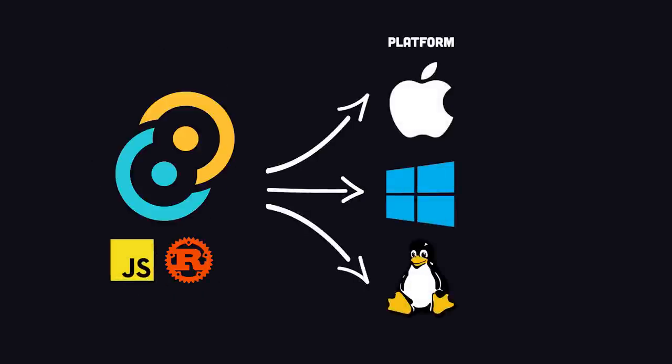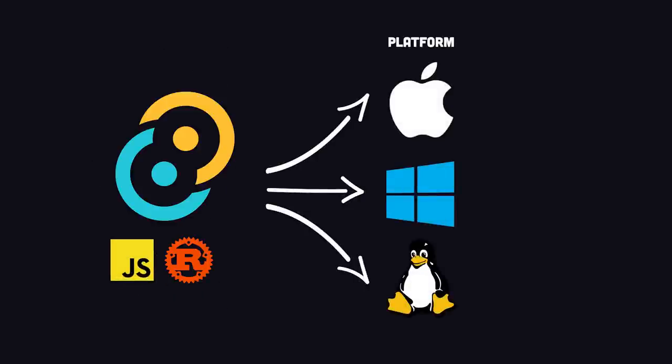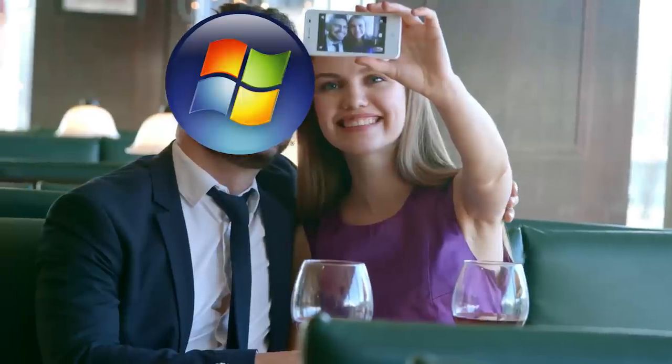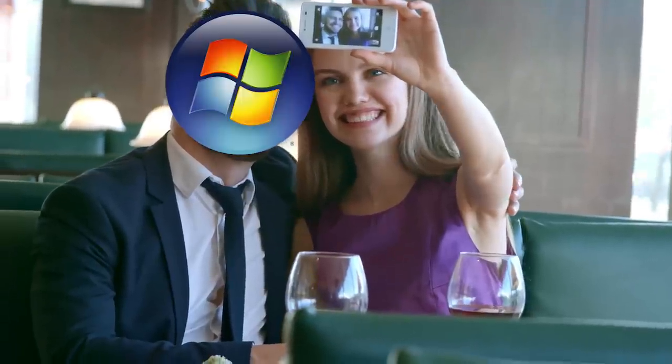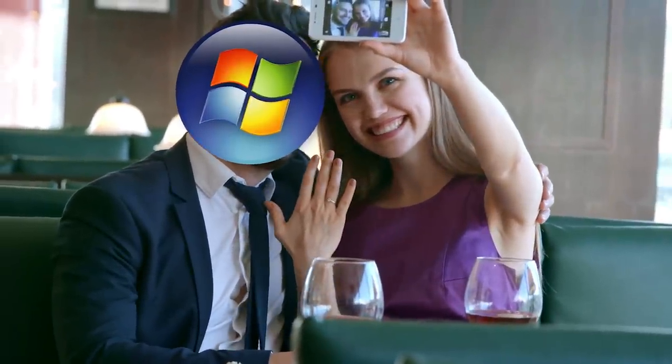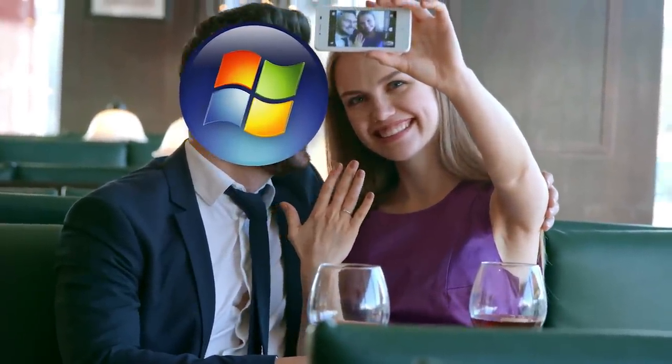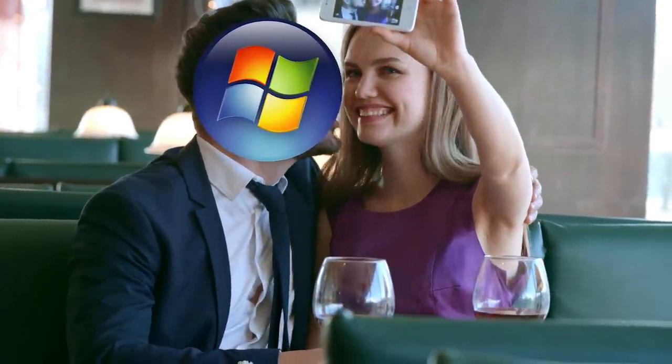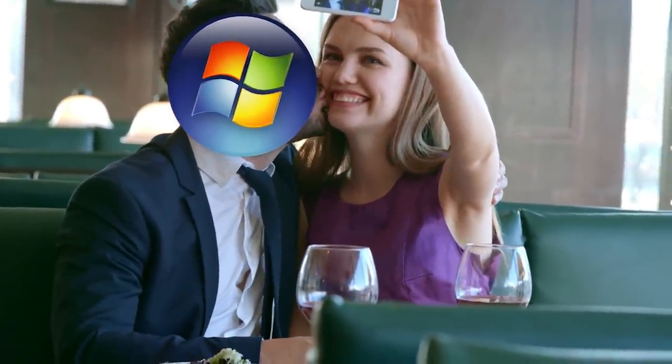Frameworks like Electron and Tauri allow you to build desktop apps using JavaScript that run on any platform. If you already know some web development, these can be awesome tools. But if you're starting from scratch, you likely want to choose the platform you're most comfortable with and start by building apps for that platform with its preferred toolchain.